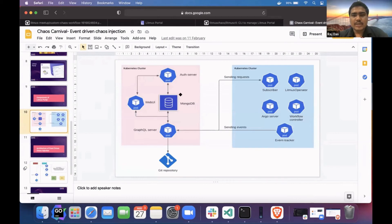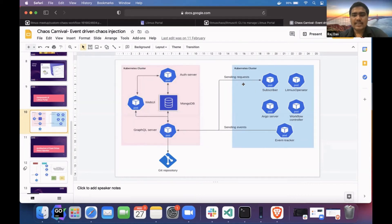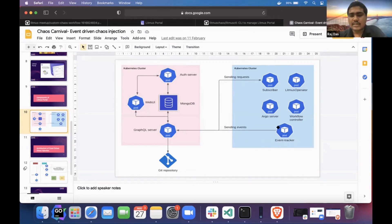If you install Litmus portal, there are two parts. One is the external cluster and the other is the cluster where Litmus portal is installed. In the external cluster, when you connect your agent, it will install a pod called event tracker, which is responsible for the backend GitOps. It will track all your application changes.